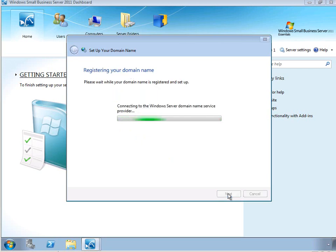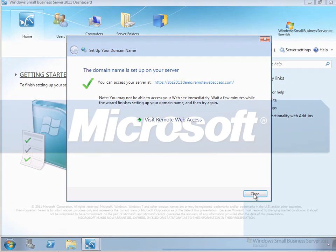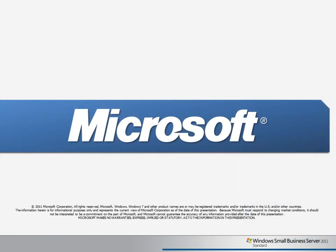At this point, the wizard is going to configure the SBS server to use that domain name and synchronize the information with the domain name service provider. Once that completes successfully, Remote Web Access is now configured for use on this SBS server. Thank you for joining me for this Learning Byte, and I hope to see you for future videos.